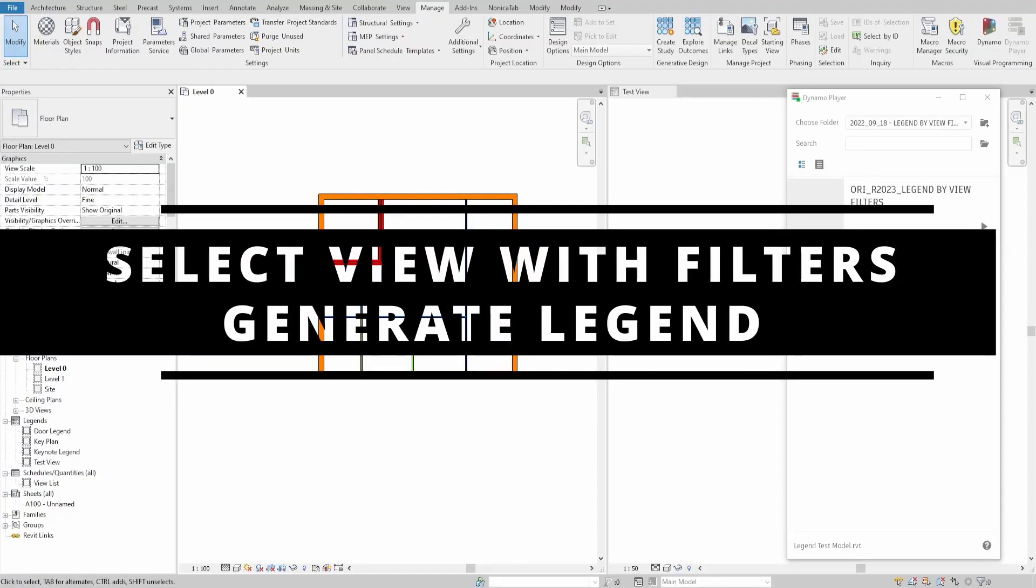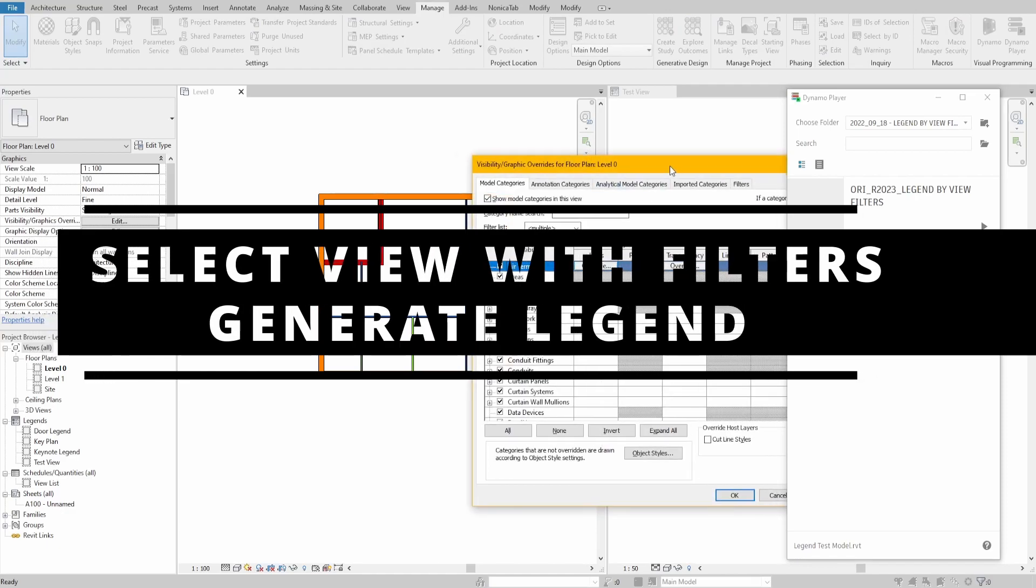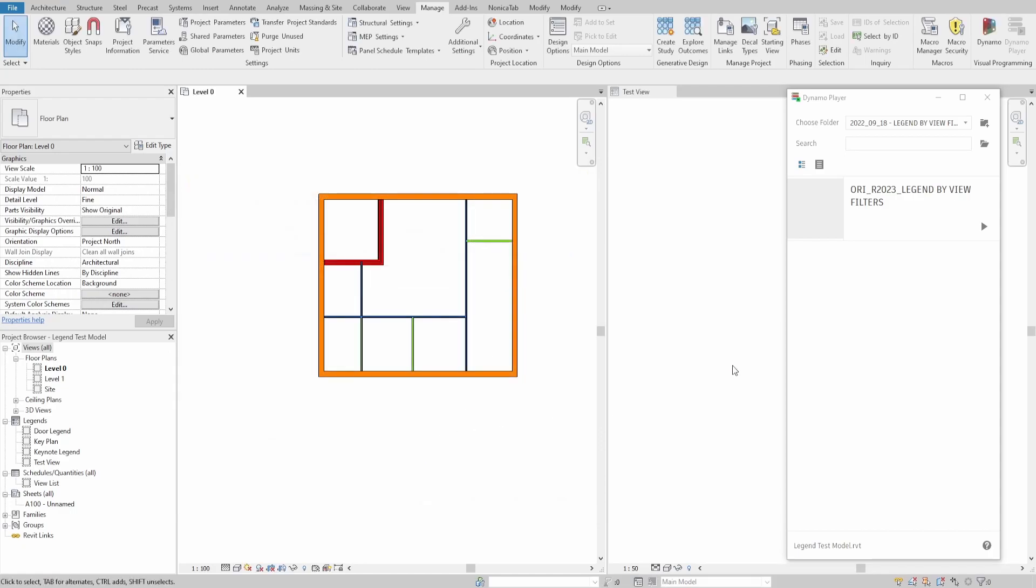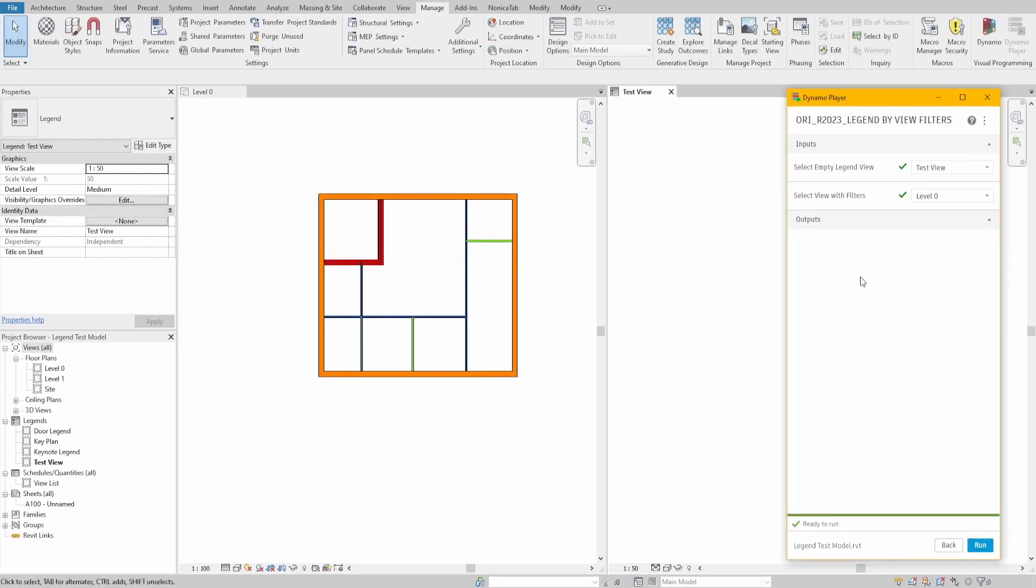Hello everyone, today we will make a script that generates legends based on selected view filters. The script will create a field region for each filter and automatically place tags that display the name of each field region.